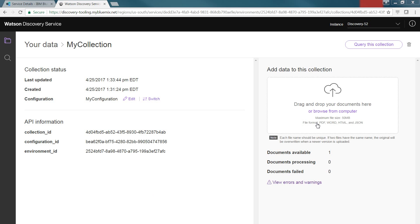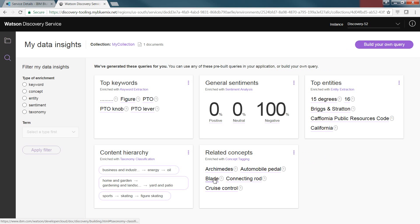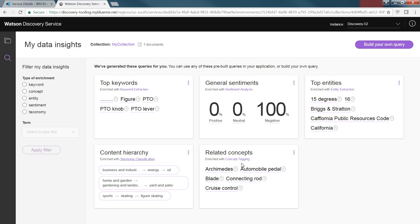At this point, we're going to go ahead and click Query This Collection, and it's going to go against that data that we have and look at some of the keywords, sentiments, entities, concepts, and hierarchy. As I mentioned earlier, those entities that we were looking at and those concepts for the enrichment are the pieces that we're looking at. So at this point, it's going through and showing you the highlights of the data that's been brought into that, and then I can look at differentiating components. I can actually edit the query, copy the query, or create my own new query that I like. In addition, I can go ahead and filter my data insights by using particular types of enrichment, whether it's keywords, concepts,